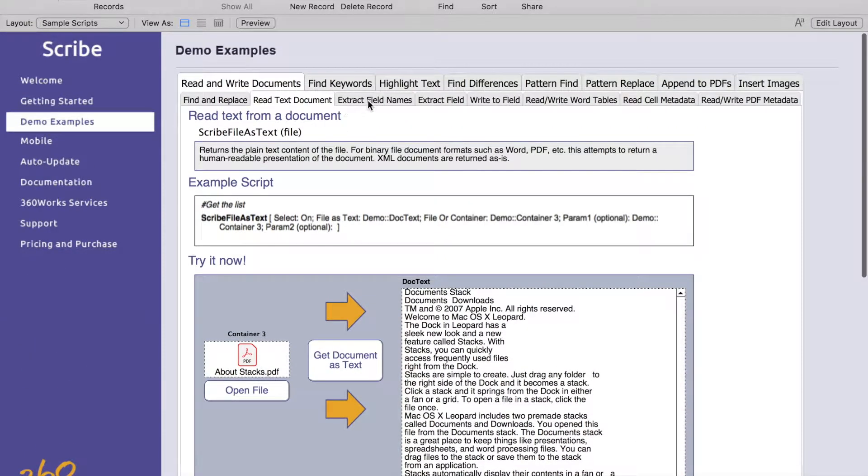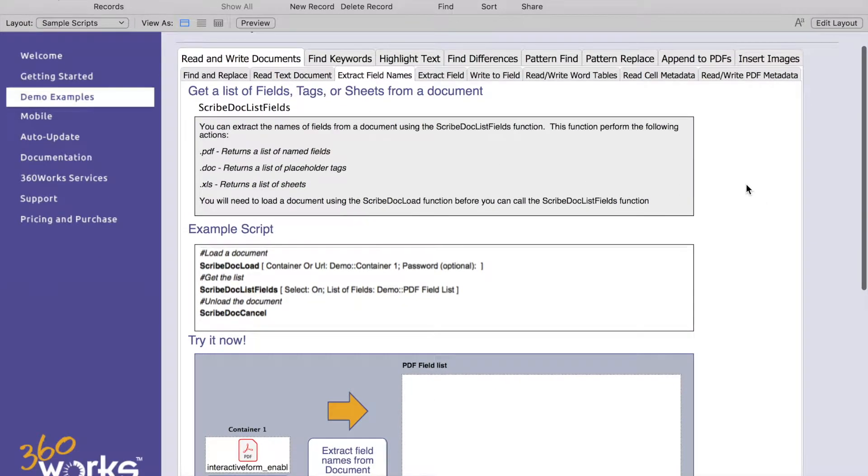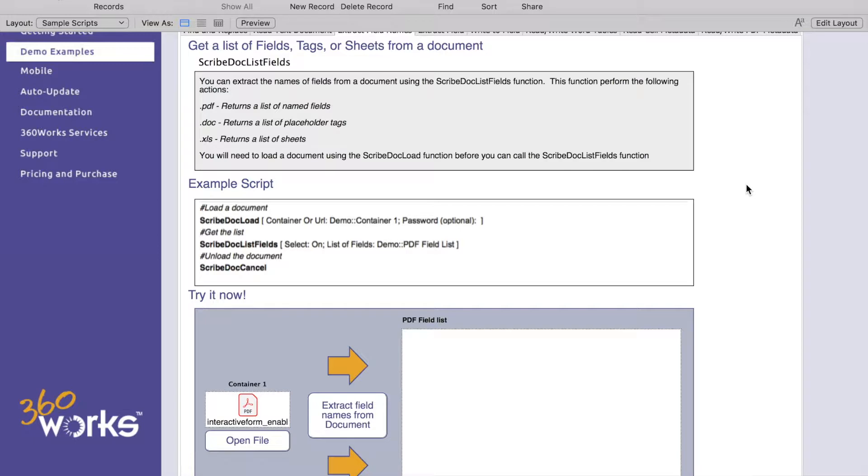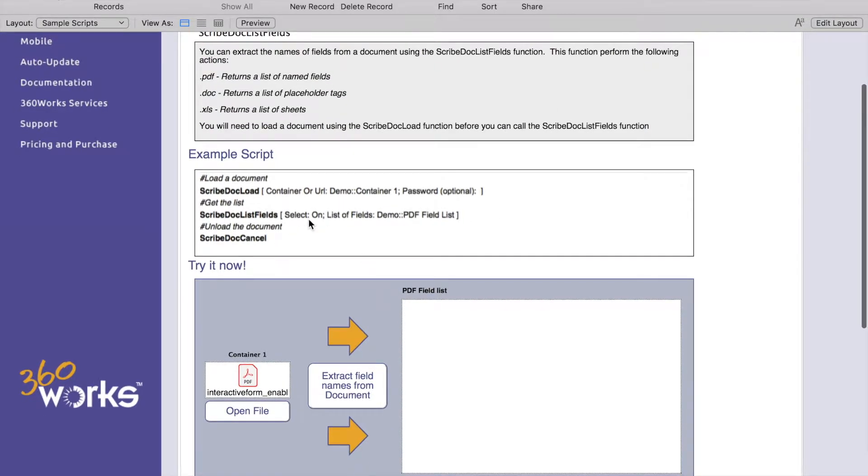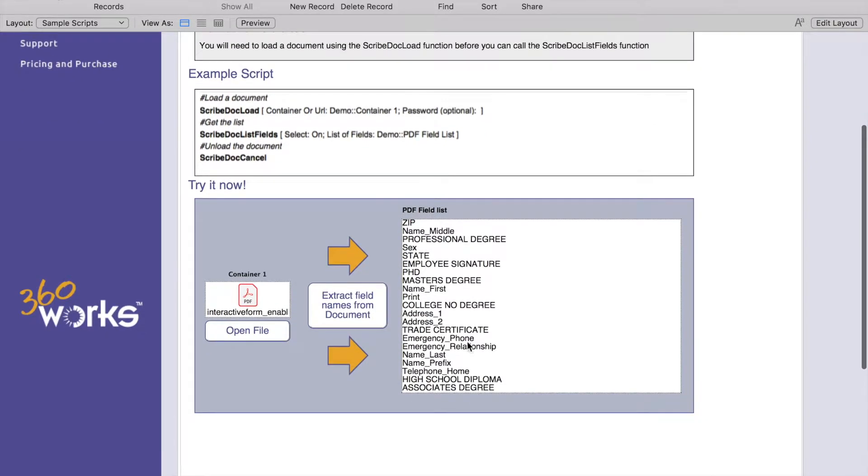Our next tab here is going to be extracting field names. This is helpful when trying to write to a PDF, it can give you a list of any named fields. In a DOCX it will return any placeholder tags and in Excel it will return a list of sheets. In this example, if you hit extract fields there's our list of fields. You can then use that with Scribe doc write value with your field names to write to those specific fields.